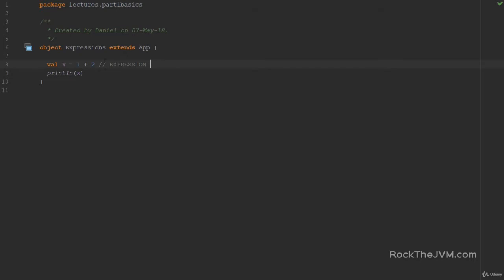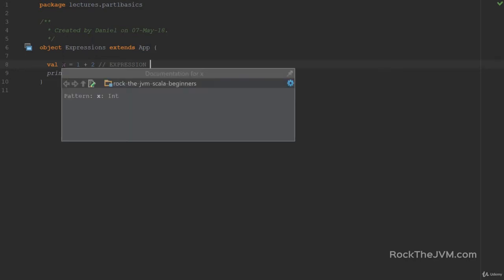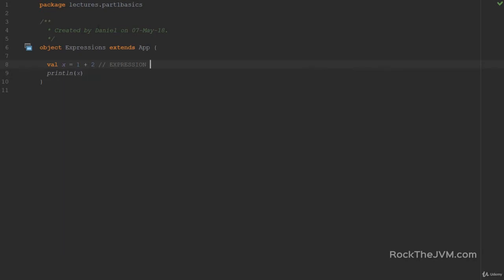As I said before, the compiler is smart enough to figure out the types of values depending on what's on the right-hand side. So the fact that this is an expression and it has a type allows the compiler to set the type of x to Int. I know you've seen expressions in other languages and you may roll your eyes, but bear with me because there are interesting things in this lecture, I promise.